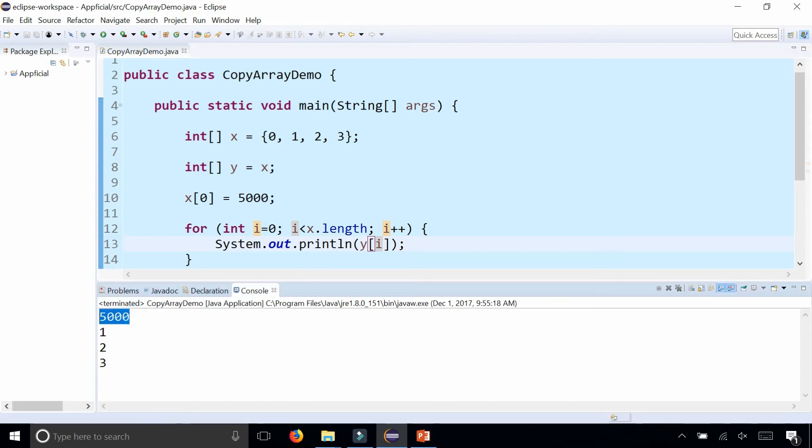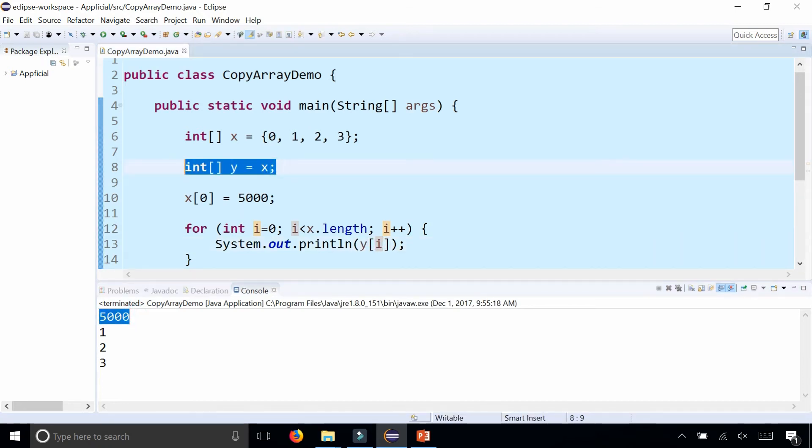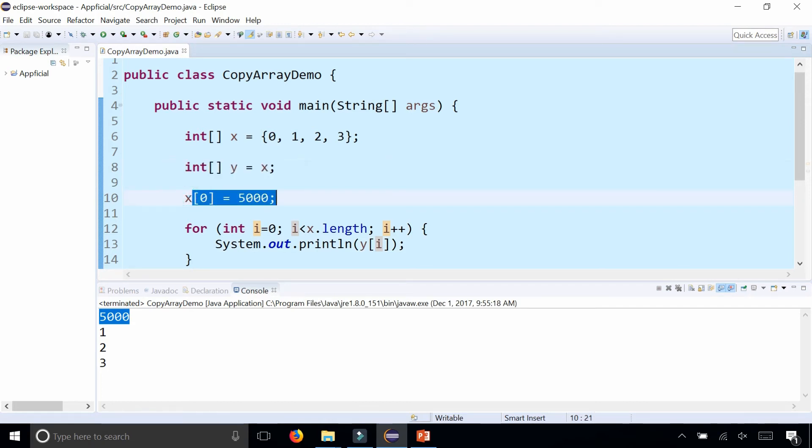Even though it looks like I made a copy of the array here, I really didn't, because when I change an array element for x, it's also changing it for y. Now you have both x and y pointing to the same array, and that's not actually a copy. You just have duplicate reference variables.